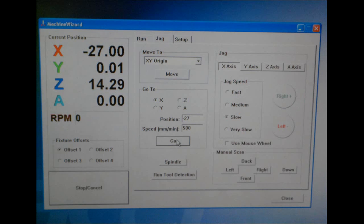Then go to the jog tab and using the go to section move the x-axis to negative 27 millimeters. So we're going to move the x-axis 27 millimeters over to the left.